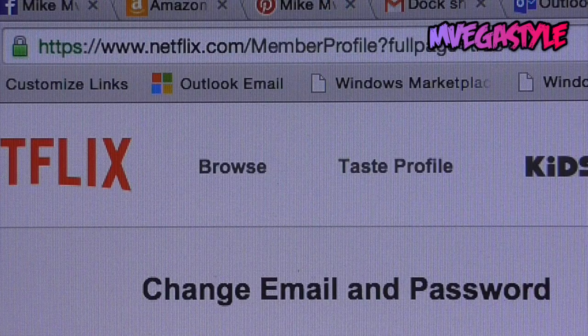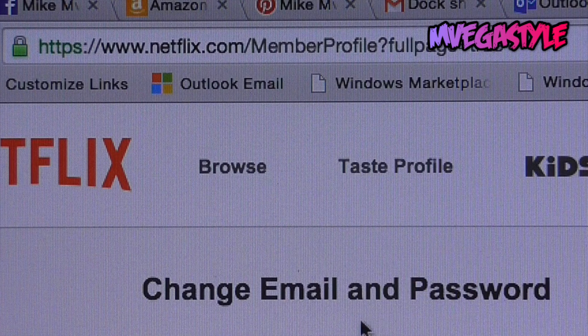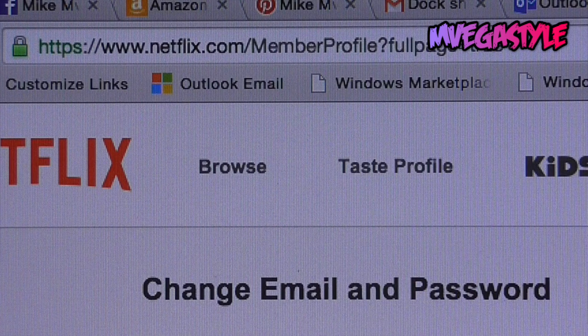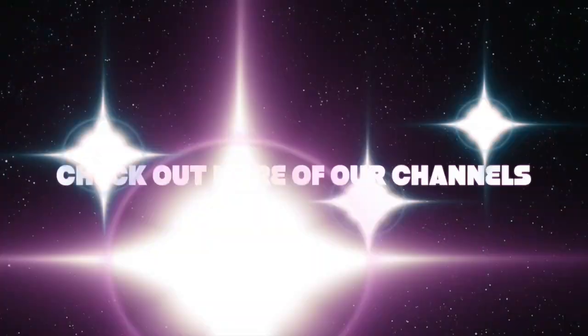Now that you're on the next page, you'll be able to change your email and password. For my protection, I'm covering it so I'm not showing my email or any other information, and that's how you do it.